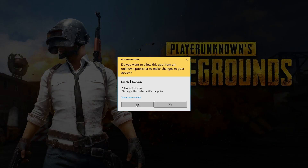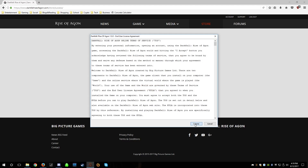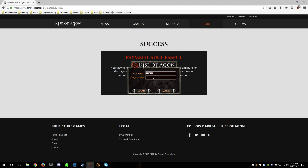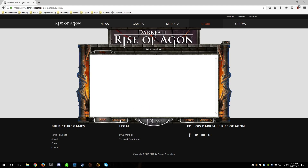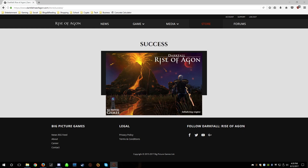Loading up Darkfall Rise of Agon. As you can see, I'm a male Mahiram right now.